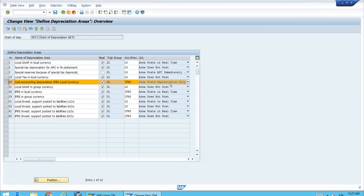Area 20 is for management accounting — internal use only. The key thing to understand about this area, which is most often the most different from the others, is that we don't have to comply strictly with specific external rules. We can use IFRS as a guide, but because it won't post all values to Financial Accounting, we don't need to comply extensively. We might just care about depreciation cost. In the regular areas — area 1 for local GAAP and area 32 for IFRS — we must comply with those rules.